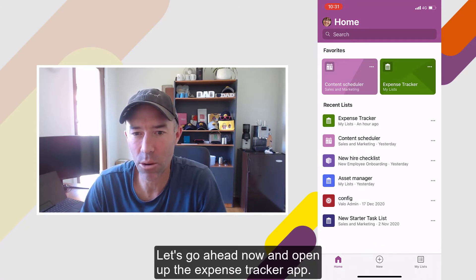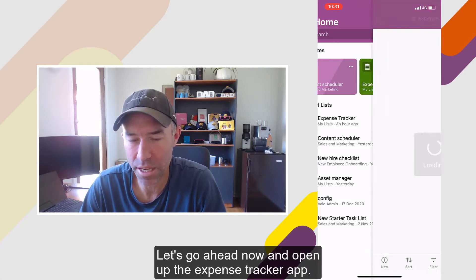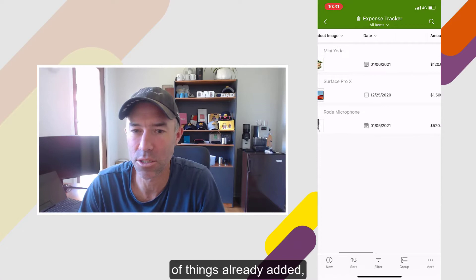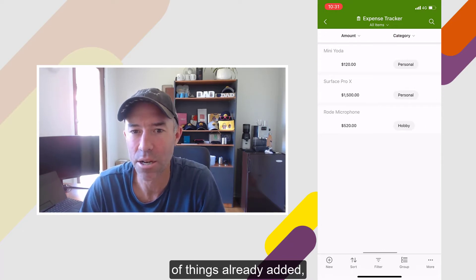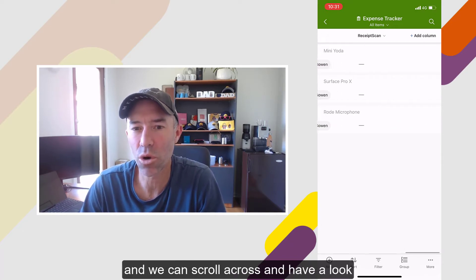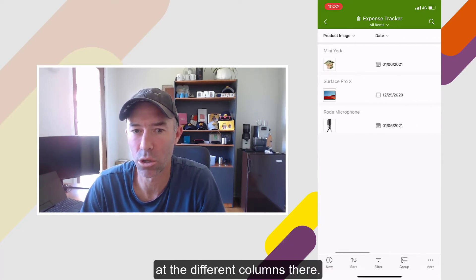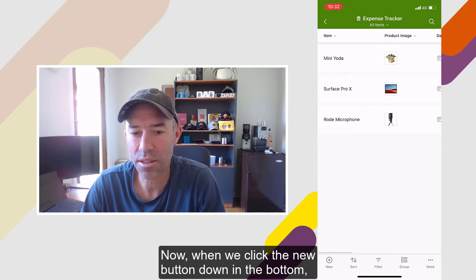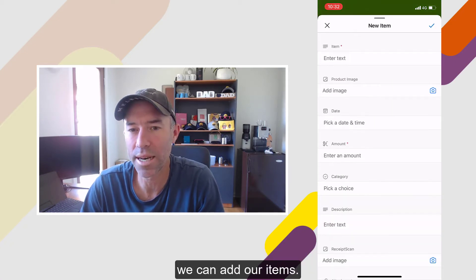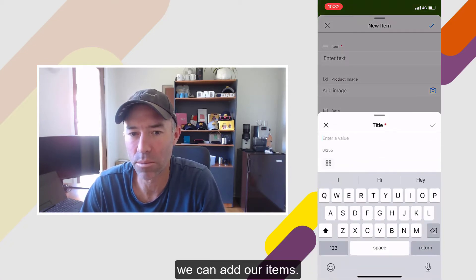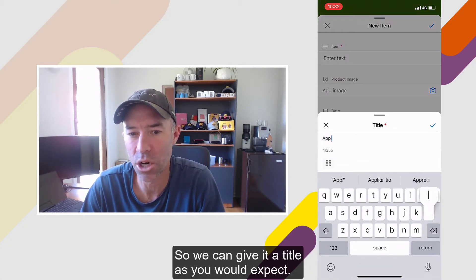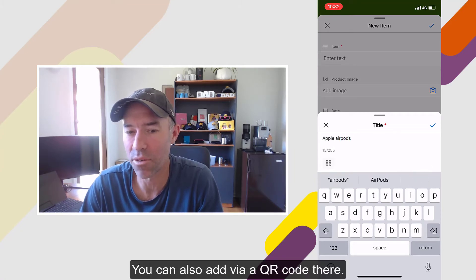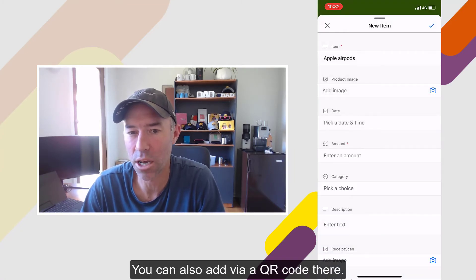Let's go ahead and open up the Expense Tracker app. You can see that there are a couple of things already added, and we can scroll across and have a look at the different columns. When we click the New button down at the bottom, we can add our item. So we can give it a title as you would expect, and you can also add via a QR code.